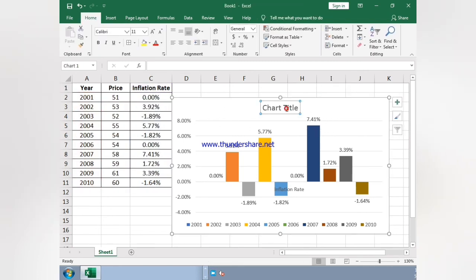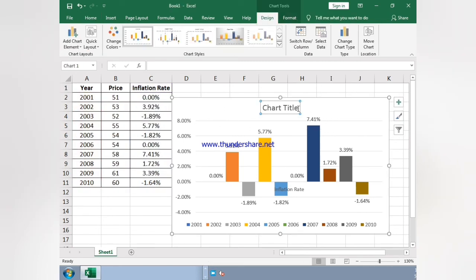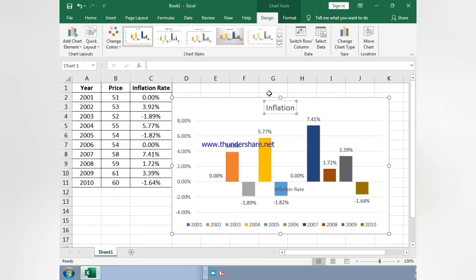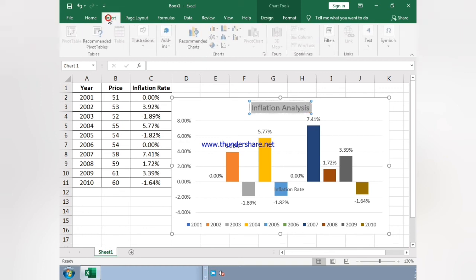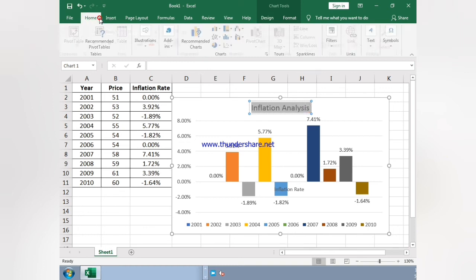As you can see, now we just change the chart title: Inflation Analysis. Now just click on it and you have to click on bold.